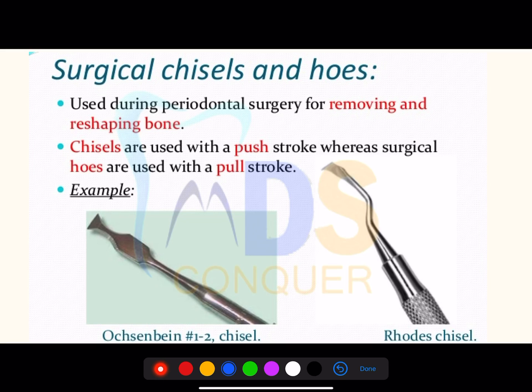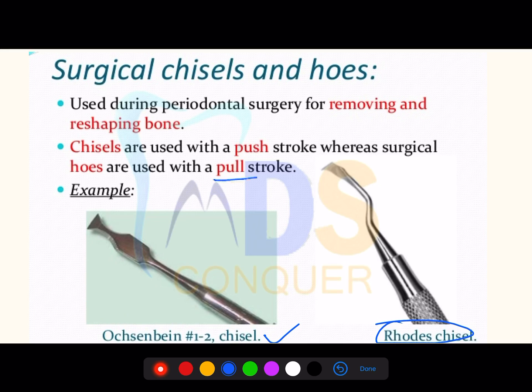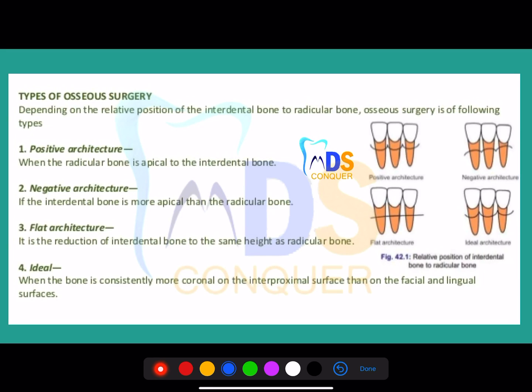Regarding surgical instruments — the hoe and the chisel. This is a chisel; this is a Rhodes chisel. Please note how they are used: hoes are used by pull motion, whereas chisels are used by push motion.